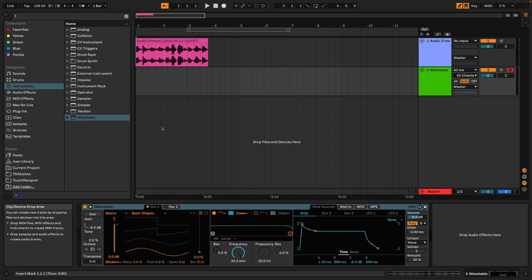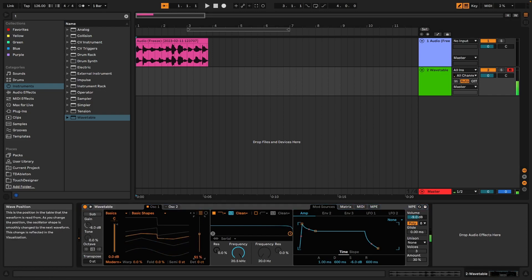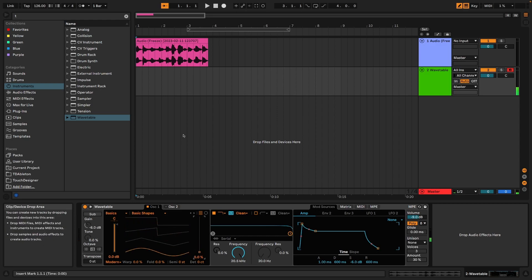We got a new instance of the wavetable instrument open. The default patch sounds like this, and we can scrub through the wavetable. It's going to be easier to illustrate this example of granular synthesis if we have a sound that is perhaps a little bit more recognizable. So I've recorded my voice counting to 10.